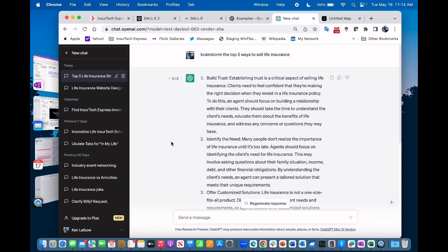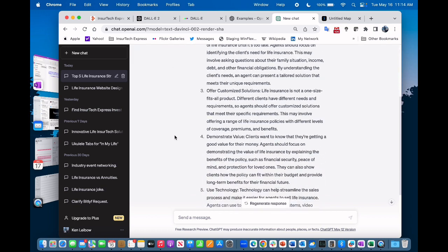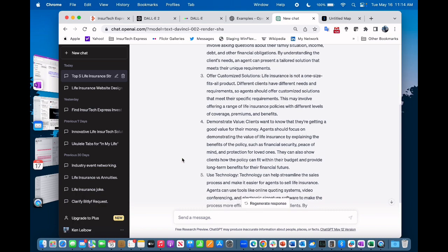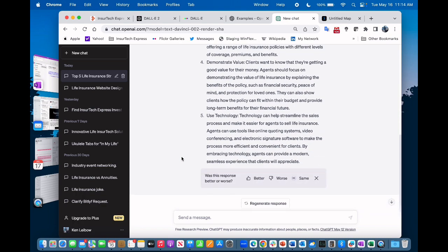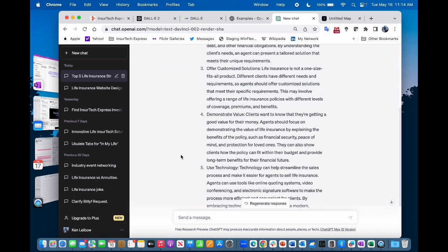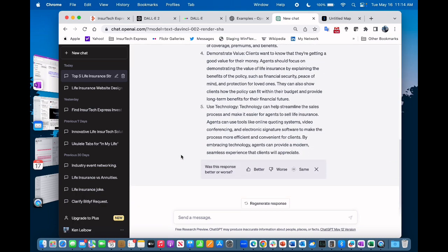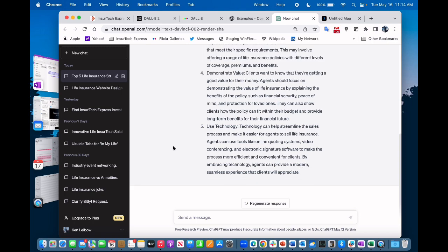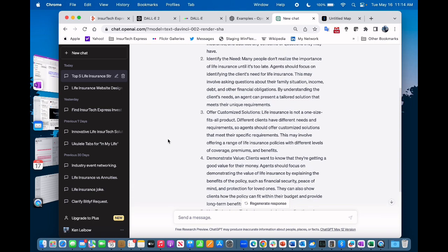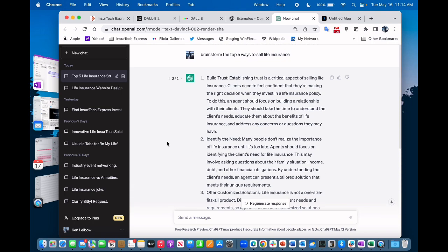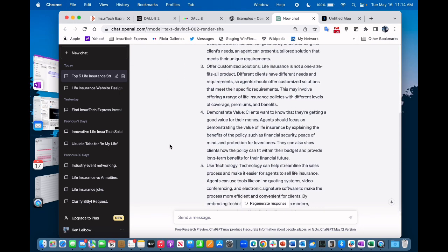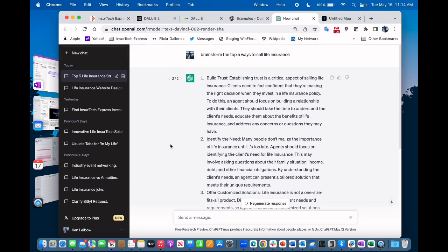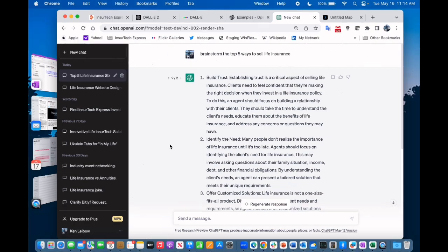See two of two: build trust, identify the need, offer customized solutions, demonstrate value, use technology. And of course you should always respond back, is it better, worse or the same? I'm not going to say it's the same, it's good to give feedback to ChatGPT. So this is a great list and it's got a lot of good detail.